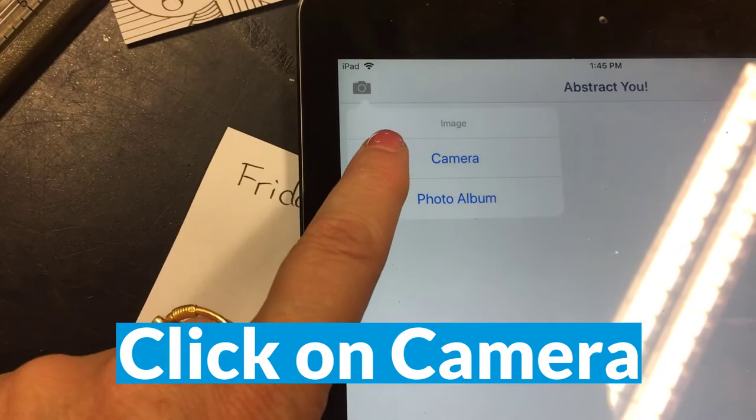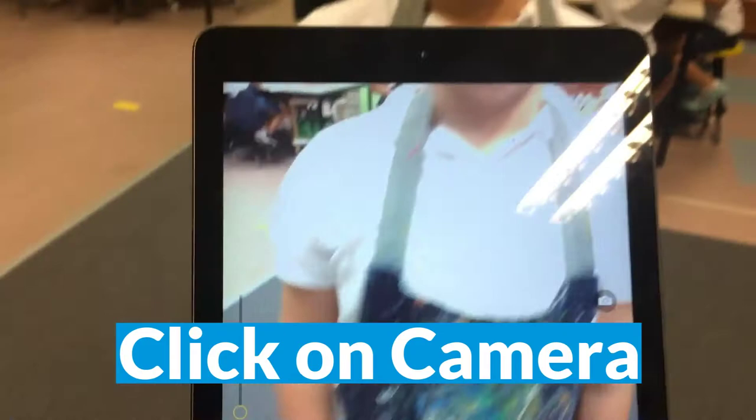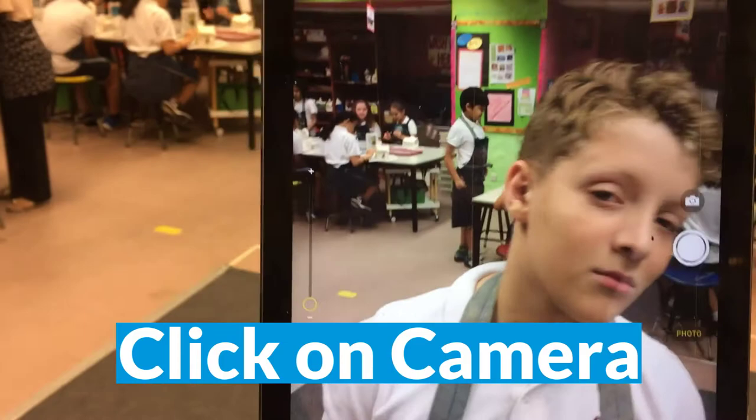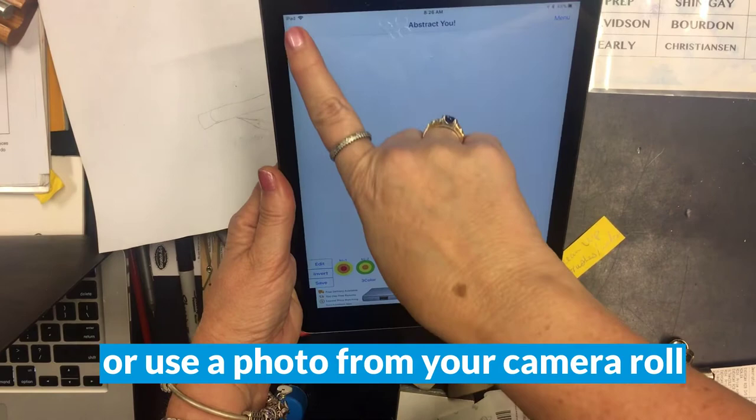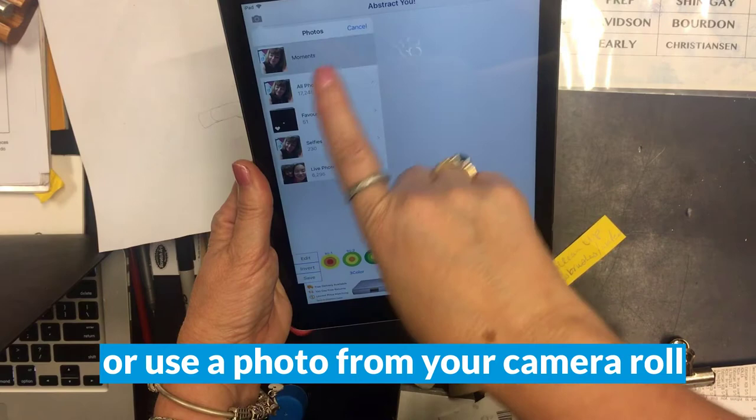Now it's time to put a picture into your app. There are a couple ways to do this. First, click the camera icon and then click camera. At this point you could take a selfie, or if it's easier to get one of your friends to take a picture of you, that works too. The other way to put a picture in the app is to click on your camera roll if you've already taken a picture of yourself that you want to use.